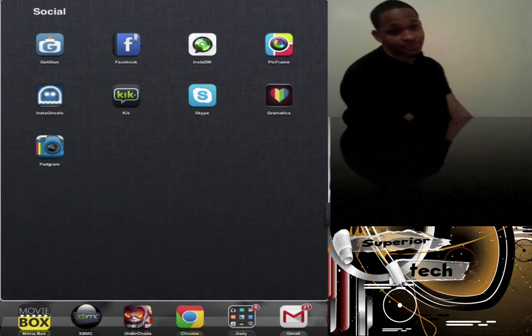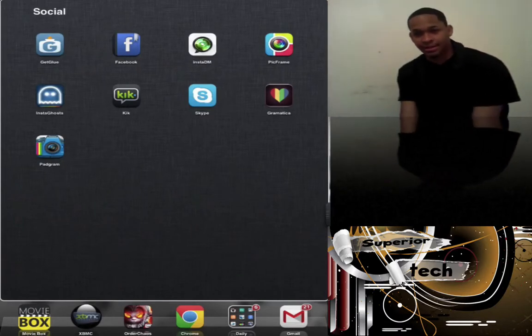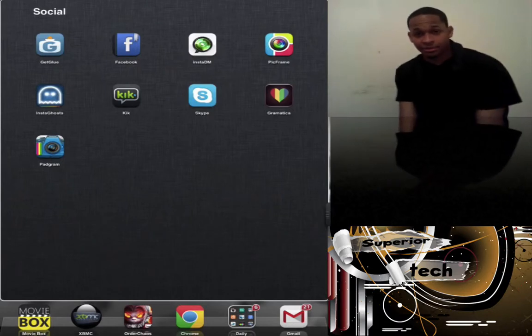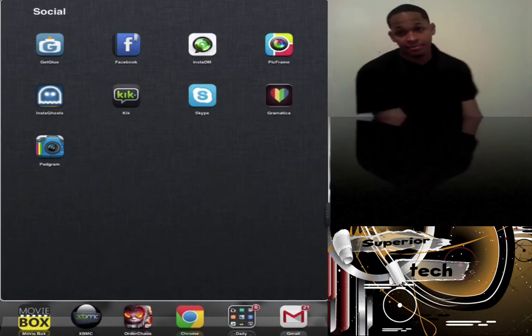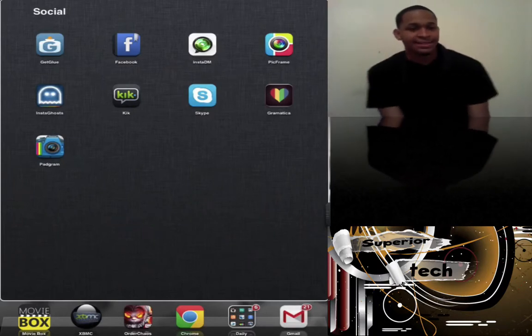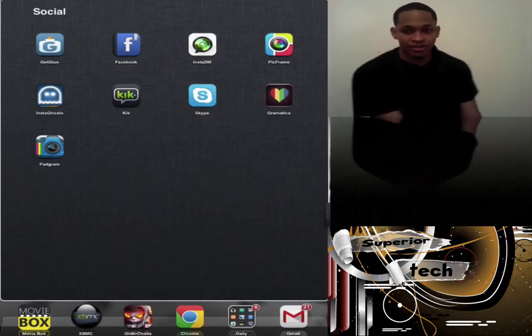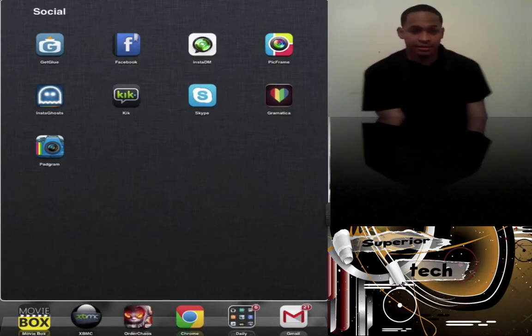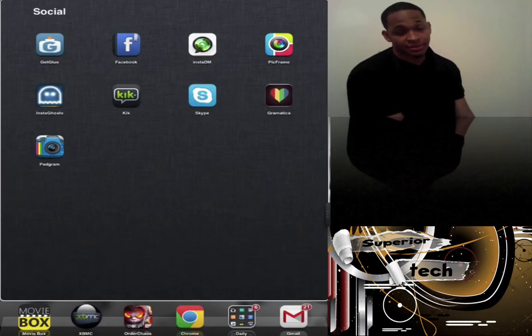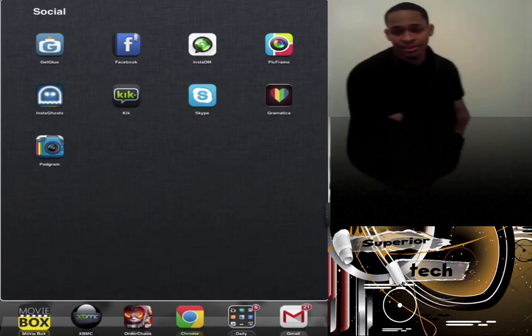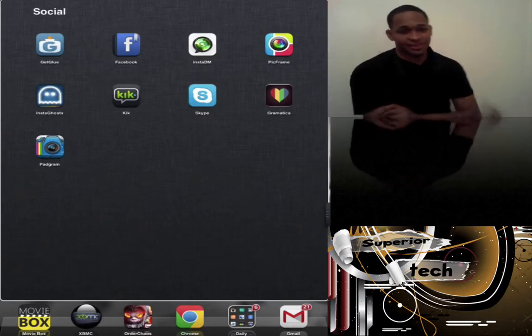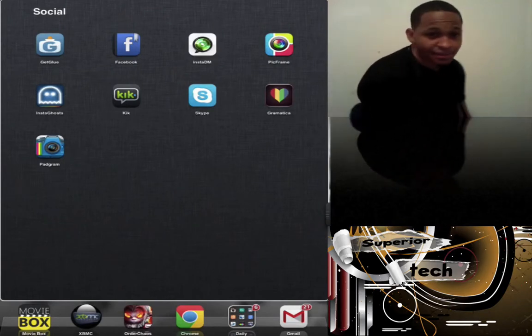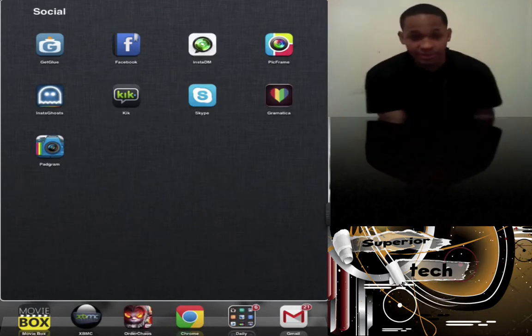Next is Instant DM, a messaging client for Instagram. One of my favorite filter apps is Pic Frame, a really good picture editing app. Then IG Ghost to monitor your Instagram followers. Next is Keek, also a messaging client so people can message you without giving out your phone number. You can send pictures and text. Next is Skype. I use Skype a lot on my iPad to keep in touch with family.